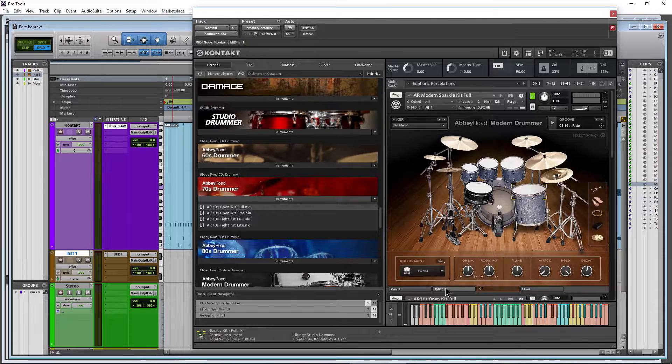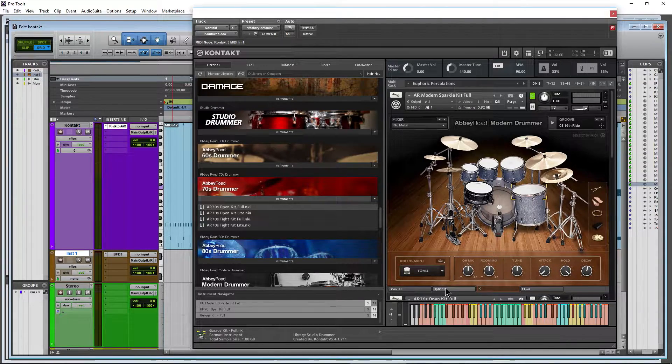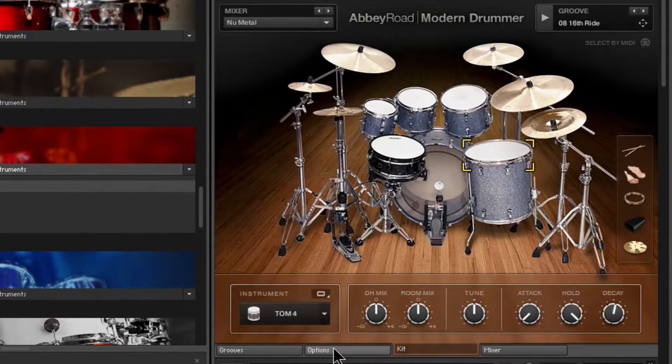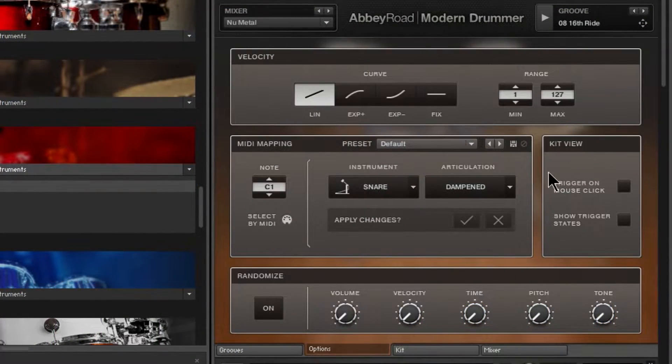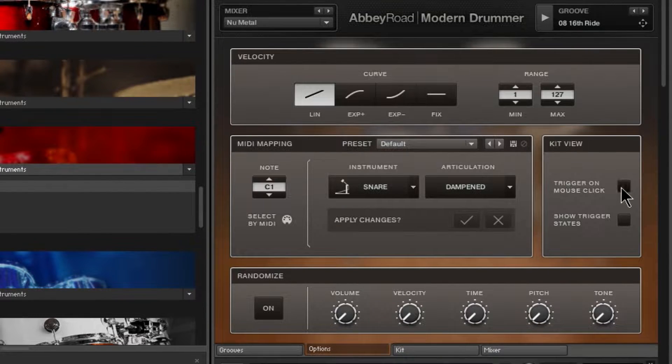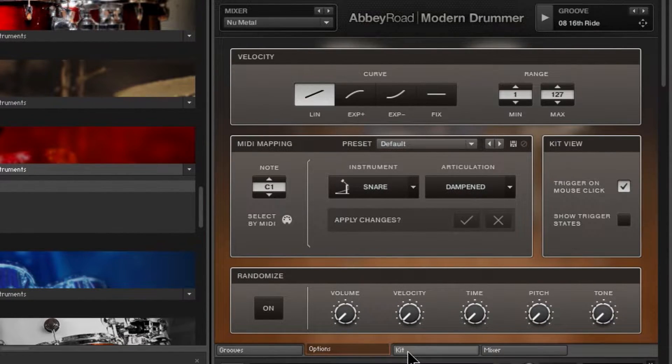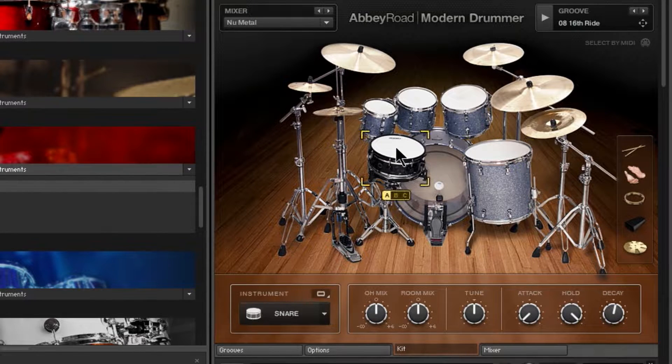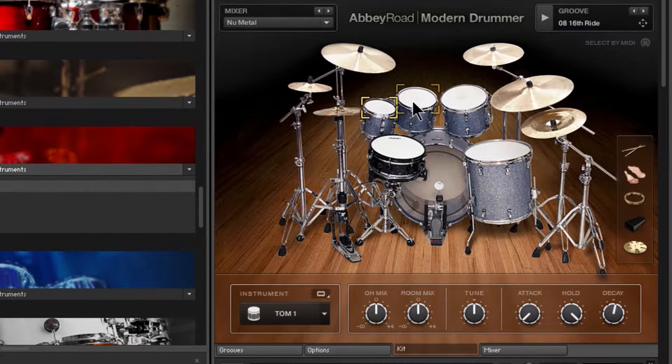Now, right now, we happen to have a modern drummer loaded up. Head to Options, Kit View, Trigger on Mouse Click. Check that. Come back here to our Kit page, and now you click a drum, you'll hear it.